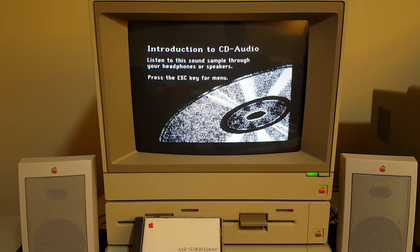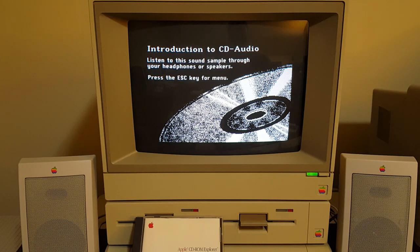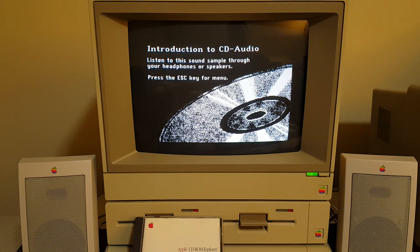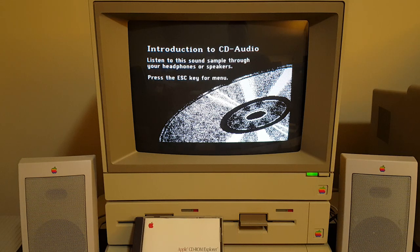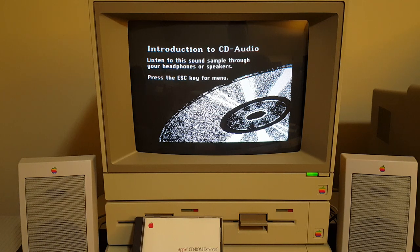Computers could only make a few sounds before now — that's because sound can take up a lot of disk space. With CD-ROM, computers can use sound to help teach, prompt, alert, praise, answer, and excite users. Voices can teach foreign languages: Entschuldigen Sie bitte, wo ist der Bahnhof?